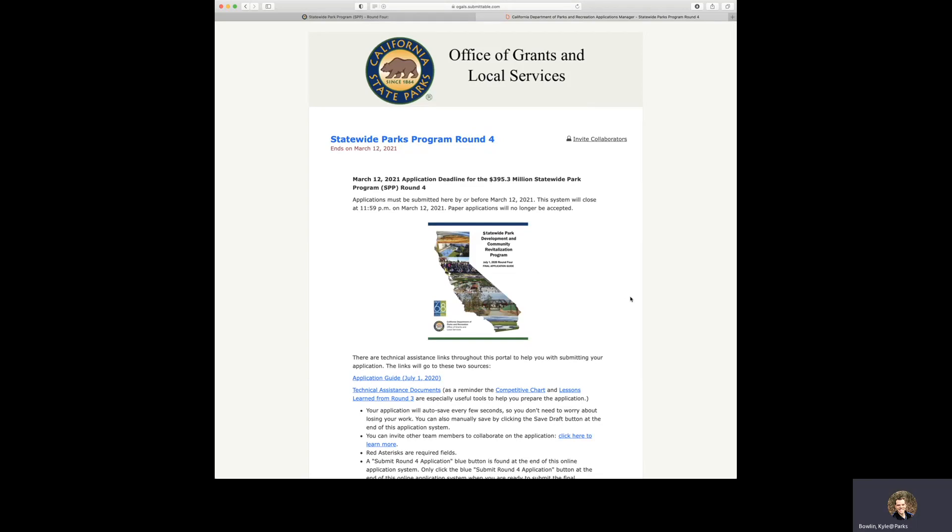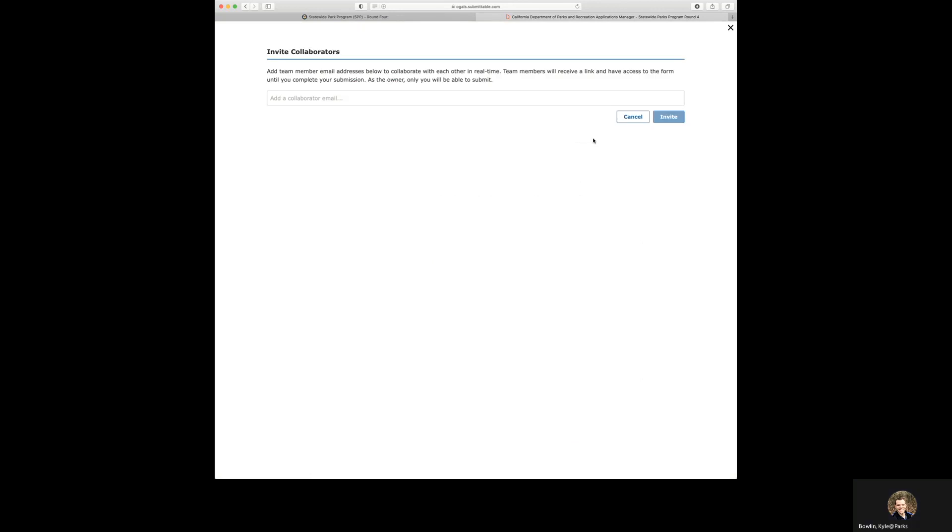And before we continue on, we'd like to bring your attention back to how you can invite other team members to collaborate on the application. This is a really exciting tool. We'll be clicking this button in the upper right that says invite collaborators.